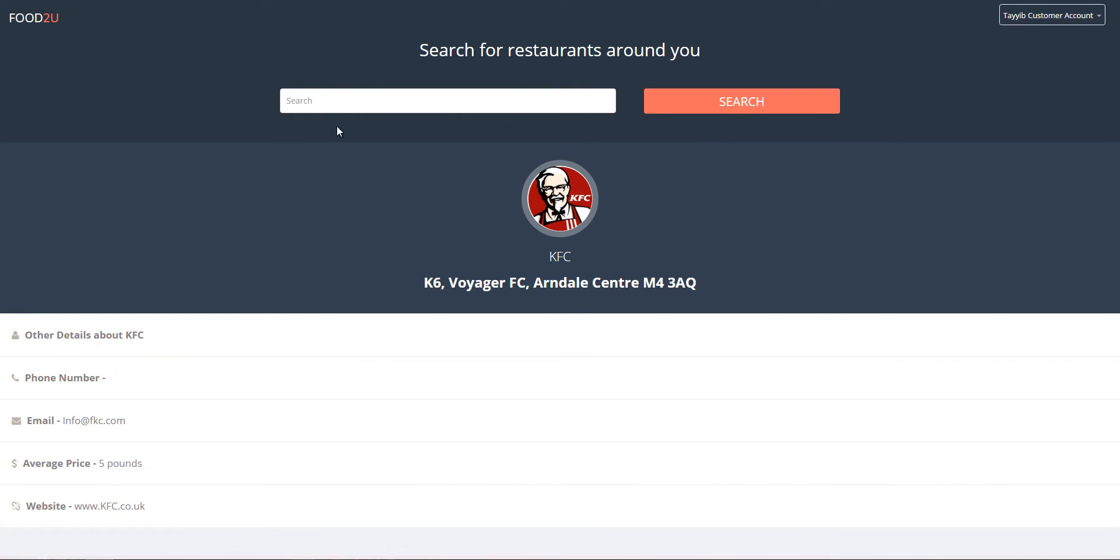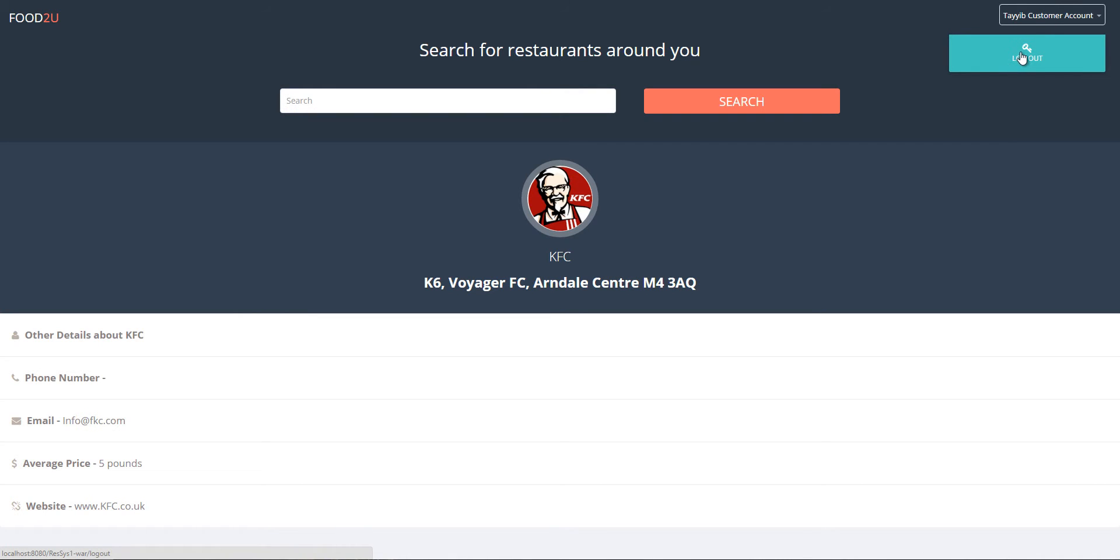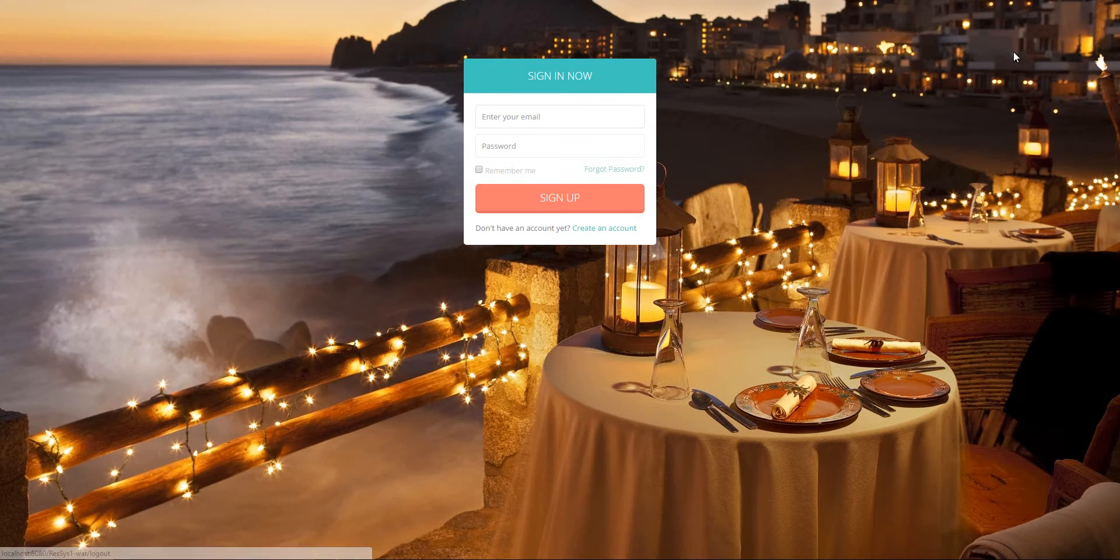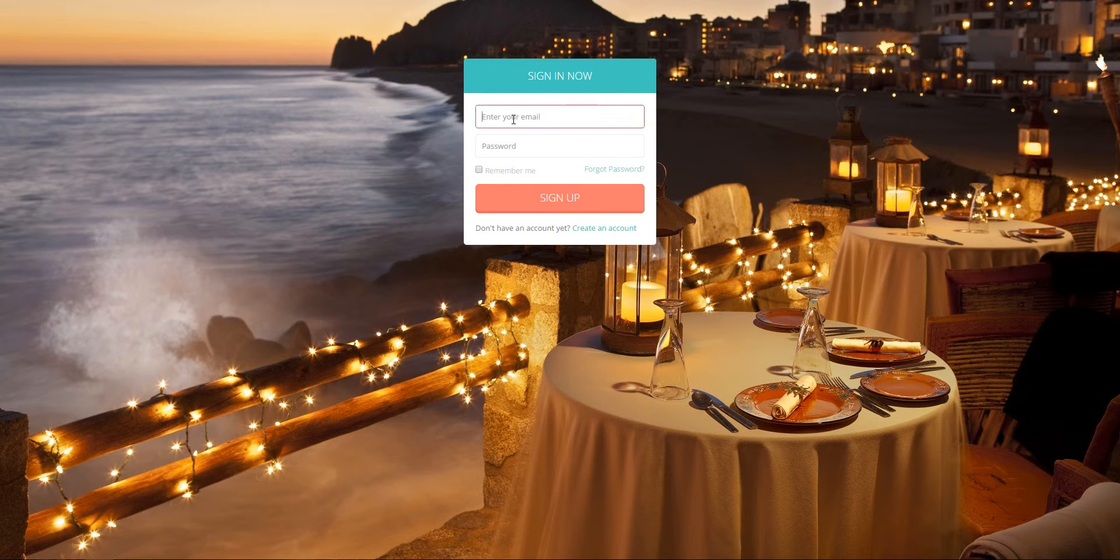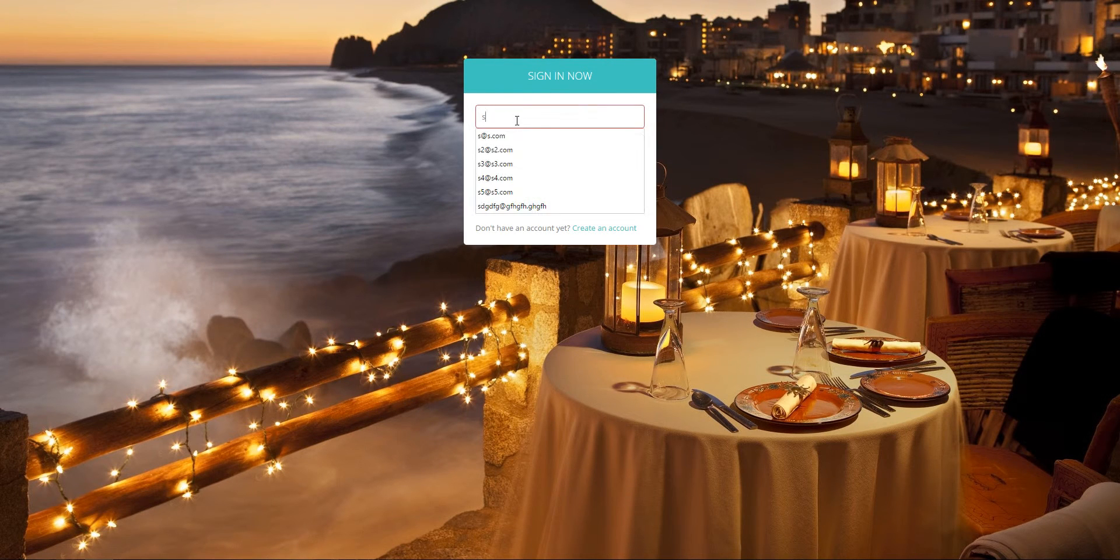So now we're just going to log out from the customer account and log in as a staff.